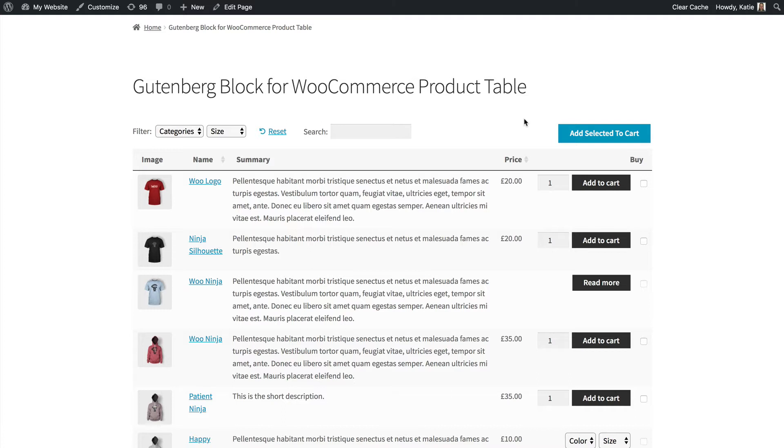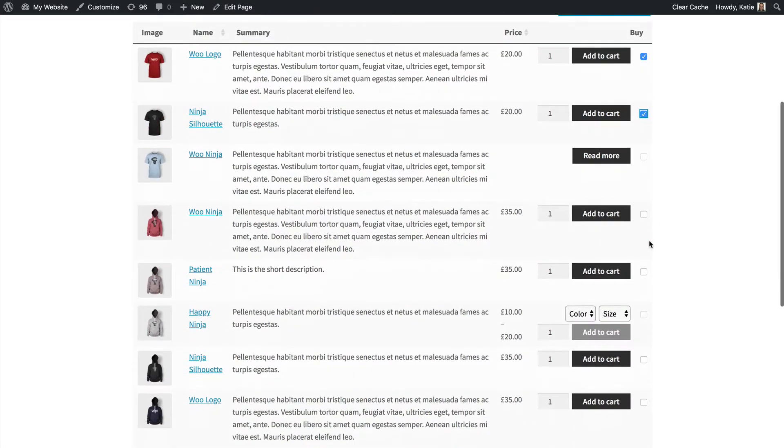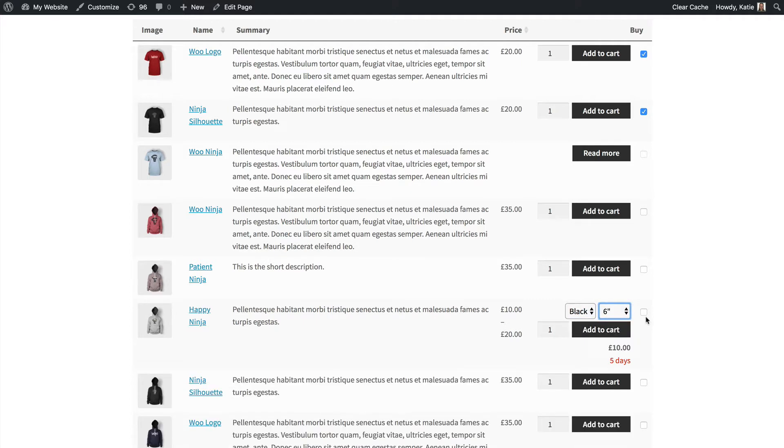Once you've used the block you'll have a user-friendly product table or order form like this one. It's super flexible and you can choose which columns to include. You can add filters and a search box and much more and your customers will be able to buy from you much more quickly than using the standard layouts that come with WooCommerce itself.